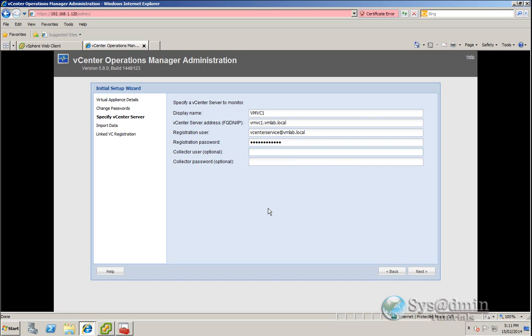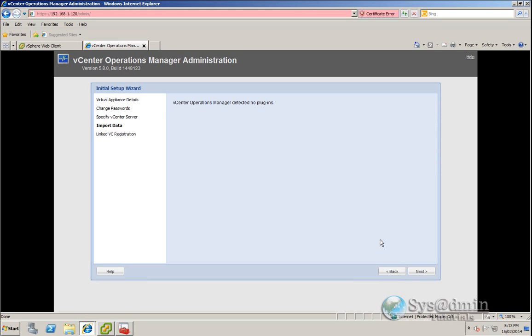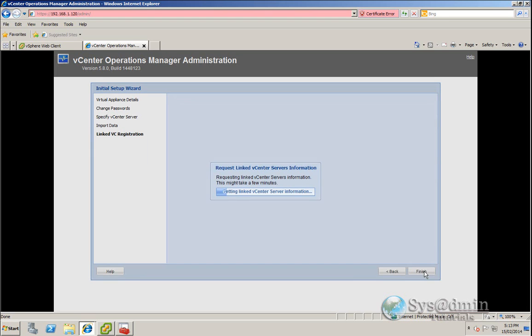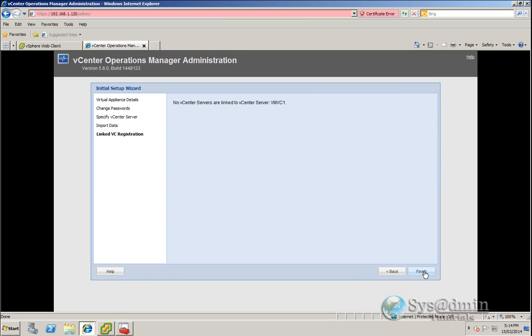For the collector user, you can actually specify a user that doesn't have admin rights here, as it just needs to collect the data from vCenter. If you leave it blank, it's going to use the vCenter service account. I'll click Next. We don't have any plugins here, so we can just click Next. And we don't have any vCenter servers in linked mode either, so we'll click Finish.